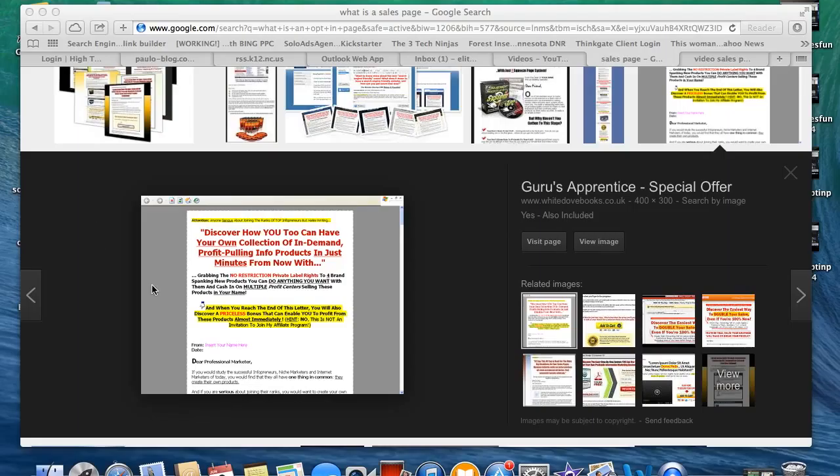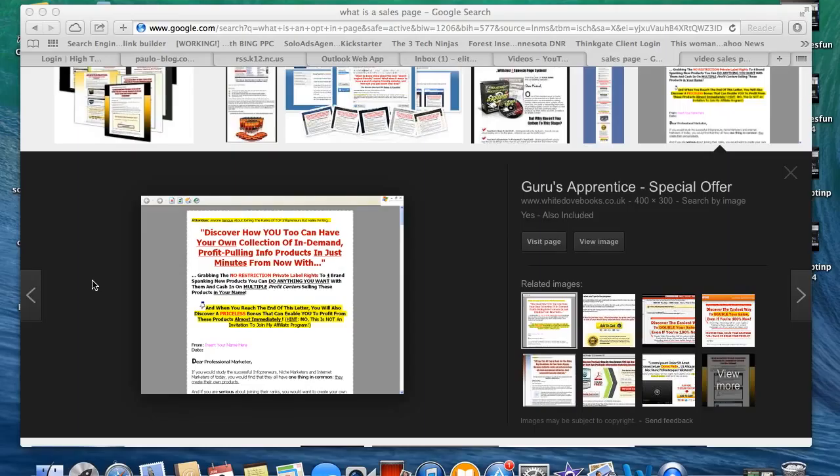Well, here I have a sales page. Discover how you too can have your own collection of in-demand profit-pulling info products in just minutes from now, and then they tell you the rest of the pitch. So basically guys, a sales page is the information that they are conveying to you, the prospect, to try to get you to buy the product. This is where they tell you about the benefits and how it's going to help you and what the product's going to do for you.